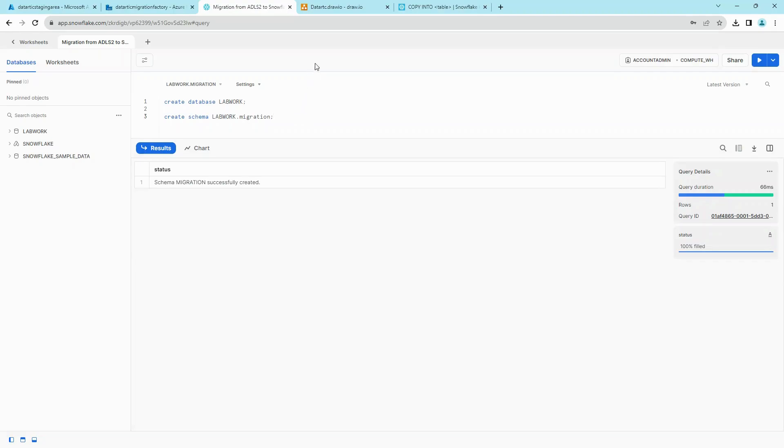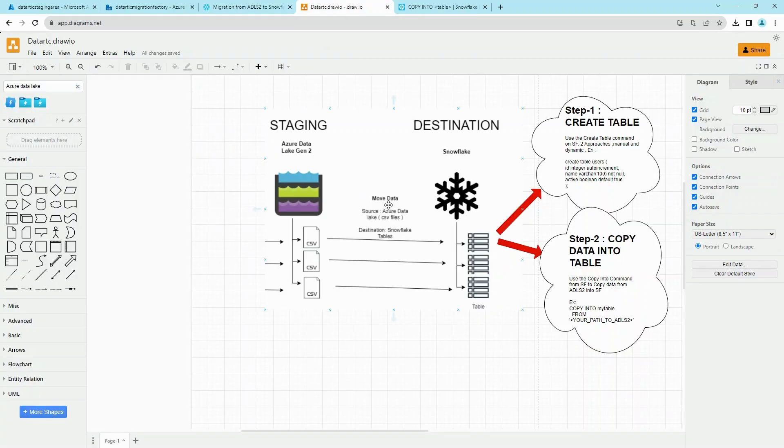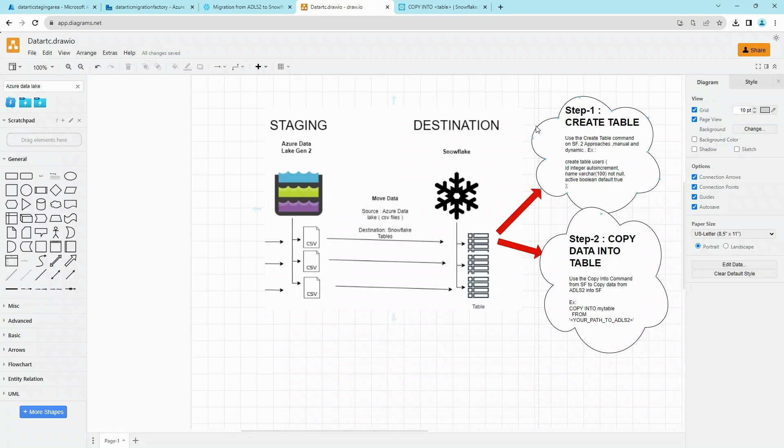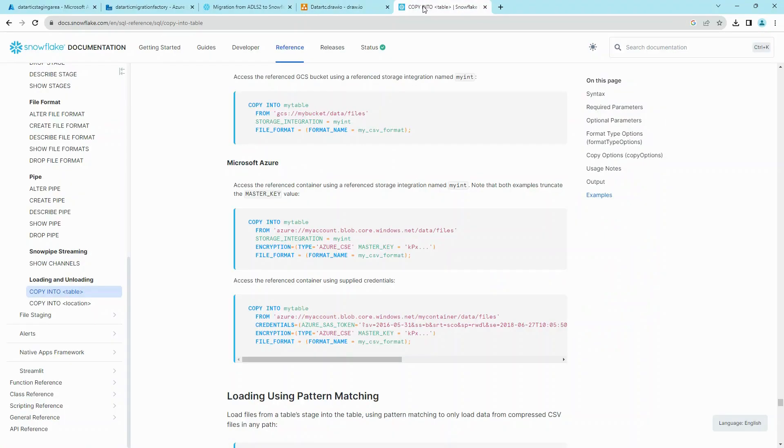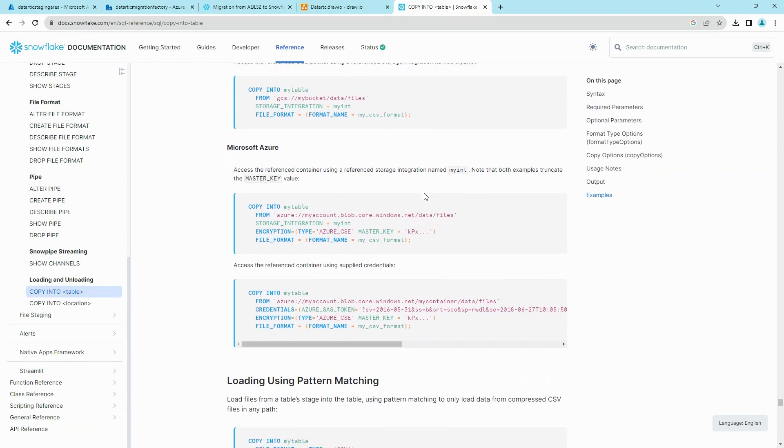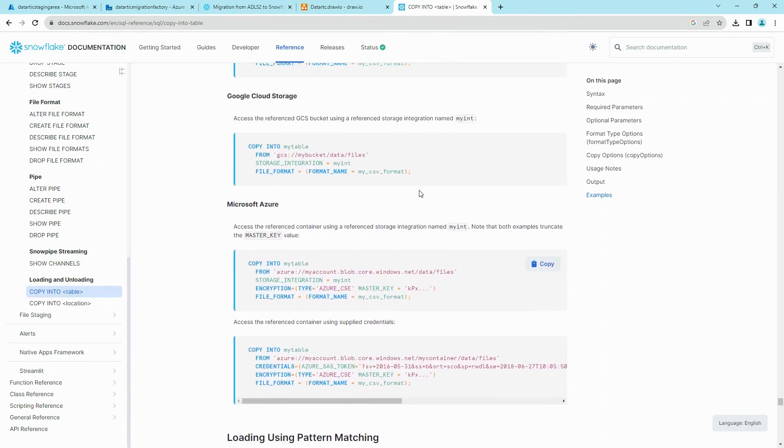Let's quickly review our architecture. Now our files are sitting in ADLS2 as CSV files. To move it into destination, there are two steps: first is to create a table, and then copy data into that table using the COPY INTO command. You can read more about COPY INTO and CREATE TABLE on Snowflake documentation, but this will give you a very good idea to understand how we leverage integrations.